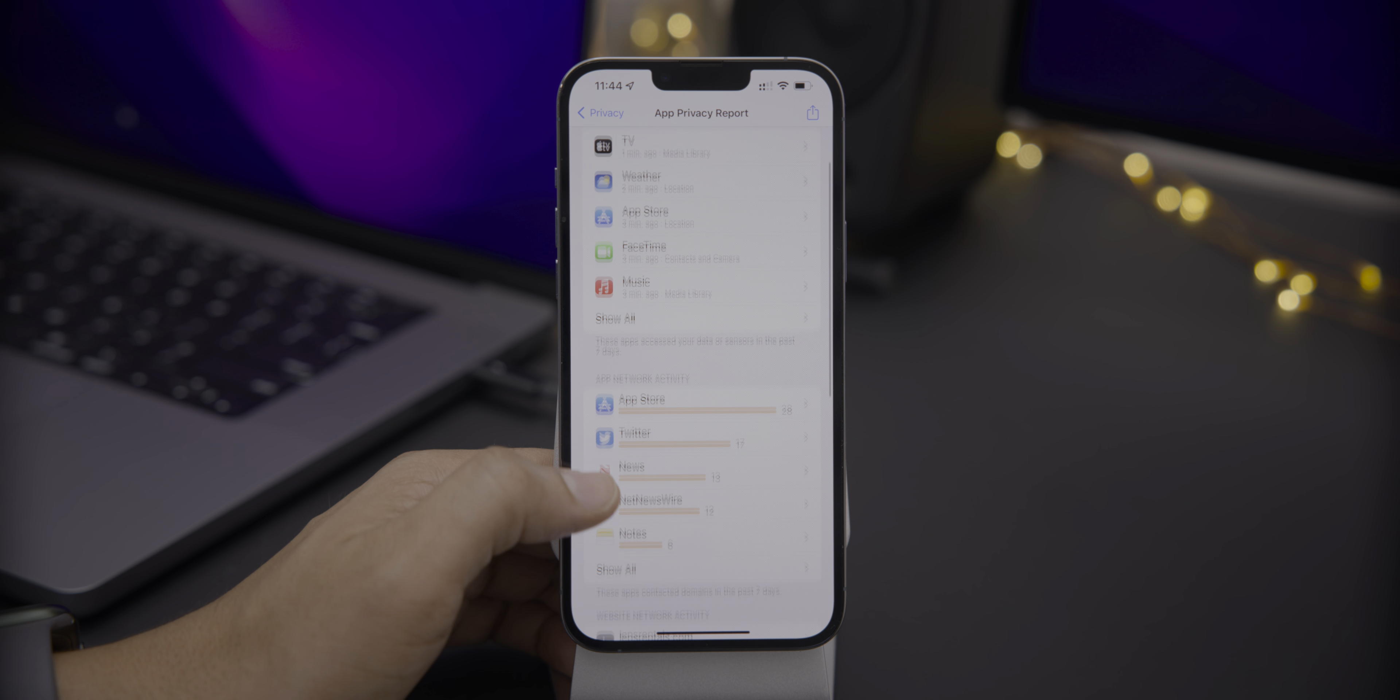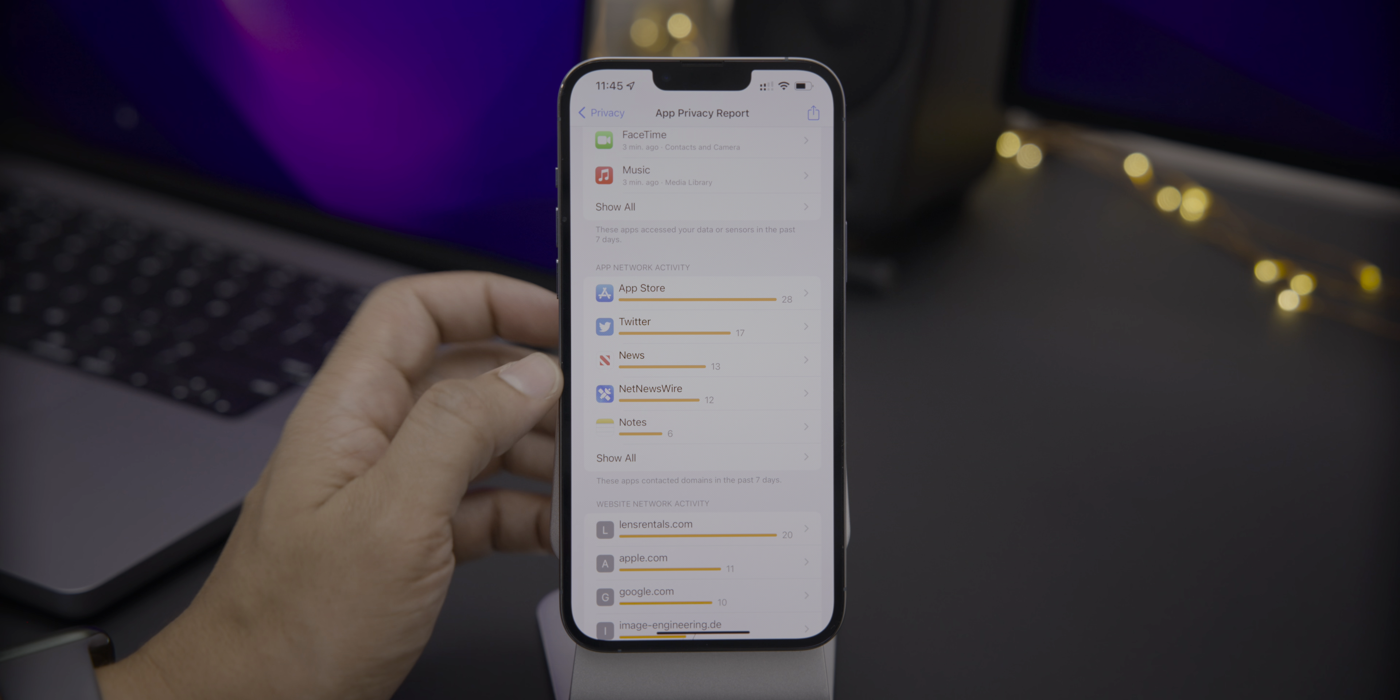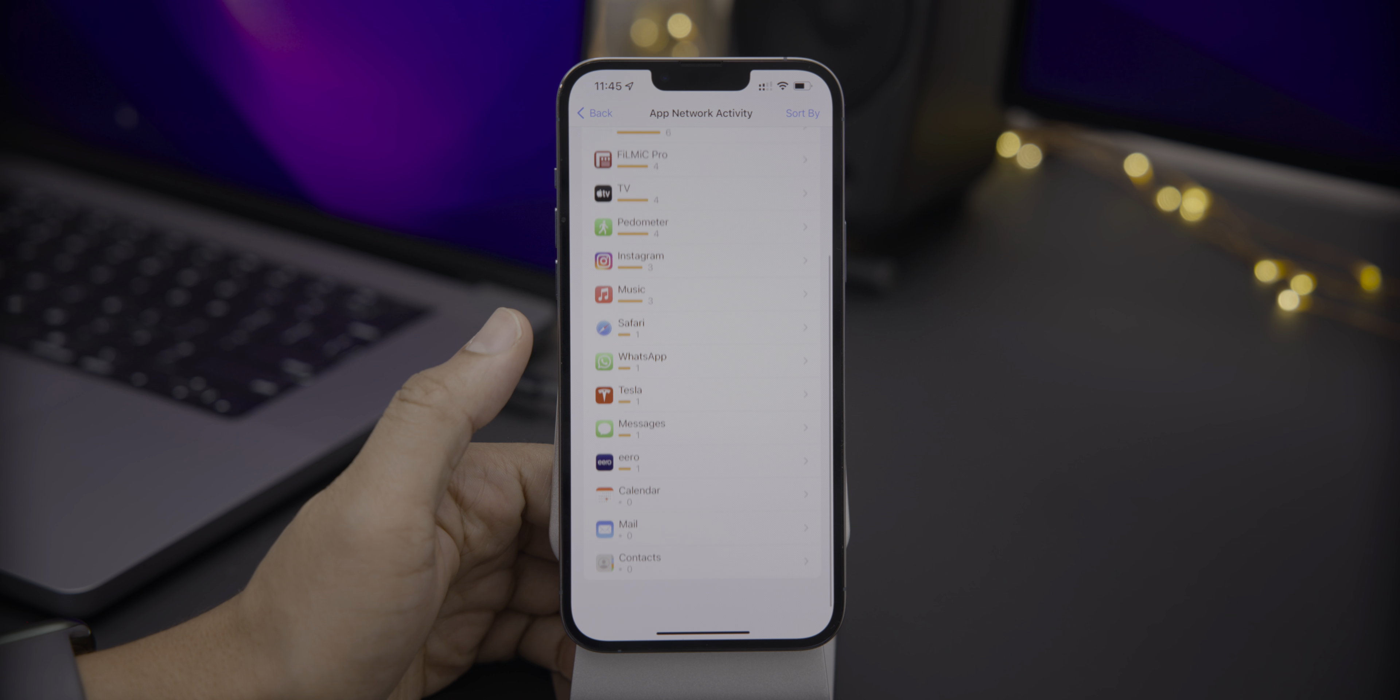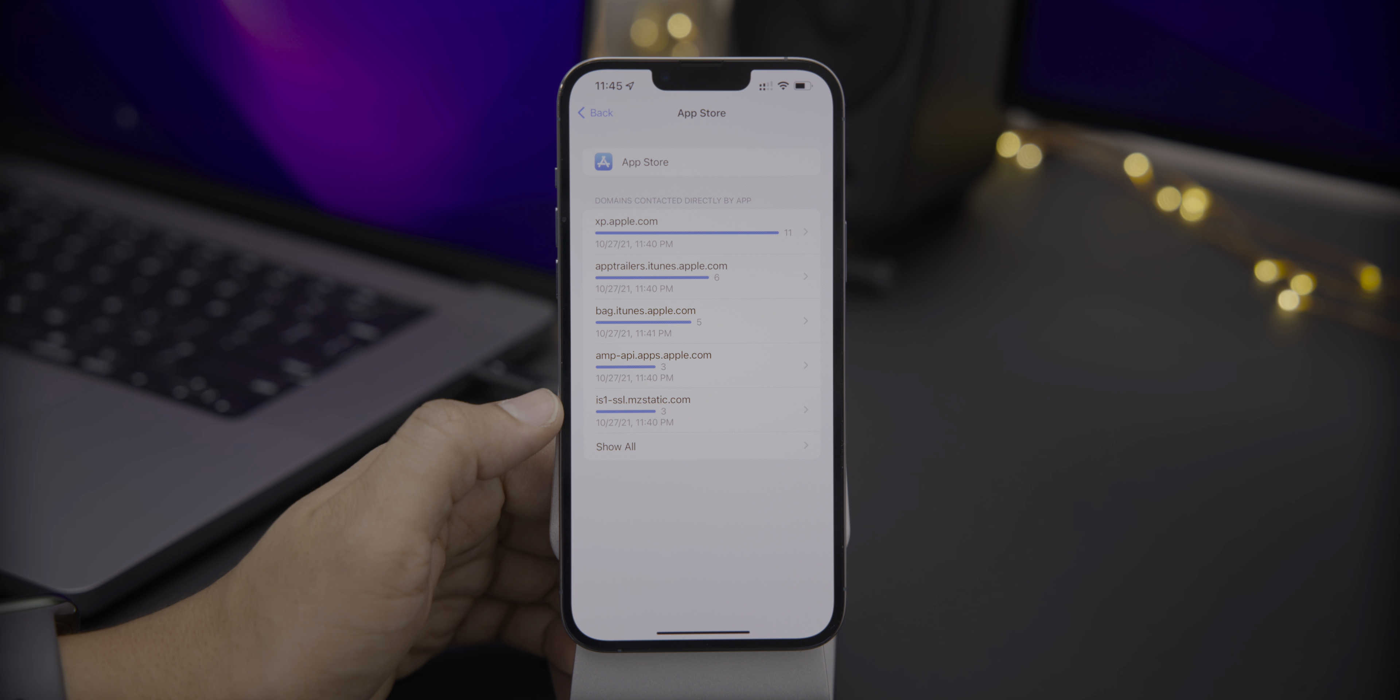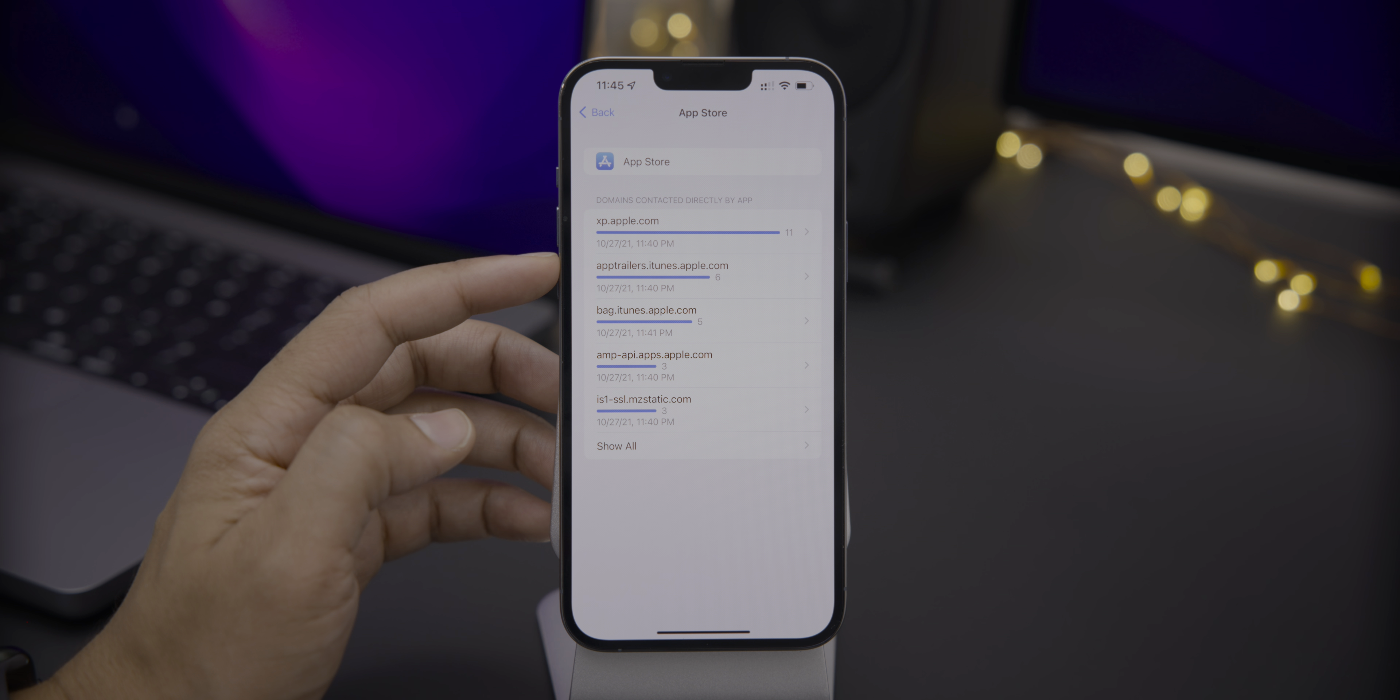So let's talk about app network activity. So we talked about the sensor data and all the various permissions. Now let's talk about network activity and see what the apps on my iPhone are doing. What domains are they contacting? Well, let's go in here and find out. So let's start with the app store has 28 requests. You can see all the various domains that the app store accessed there. You can see lots of Apple domains, obviously.